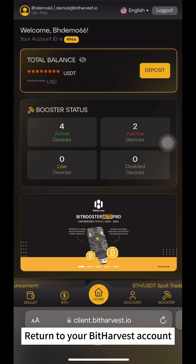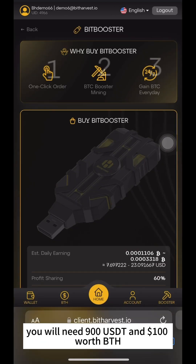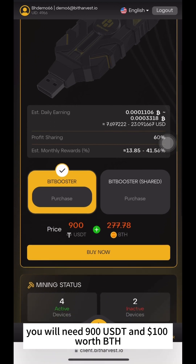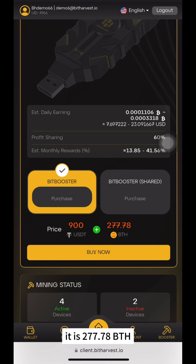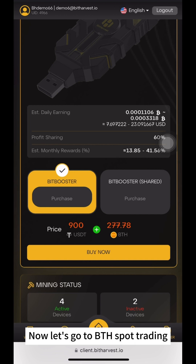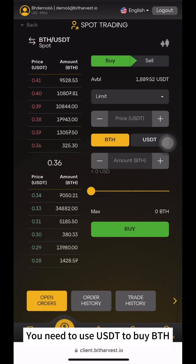Return to your Bitharvest account. To purchase BitBooster, you will need 900 USDT and $100 worth of BTH. At the current moment, that is 277.78 BTH. Now, let's go to BTH Spot Trading. You need to use USDT to buy BTH.